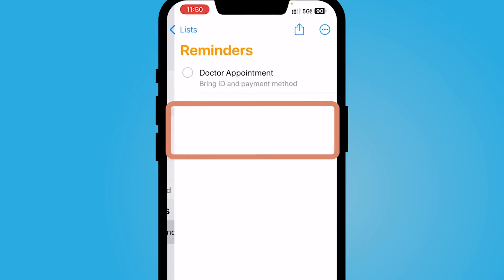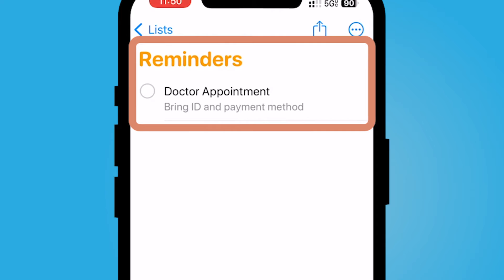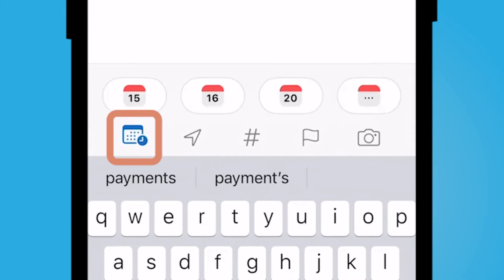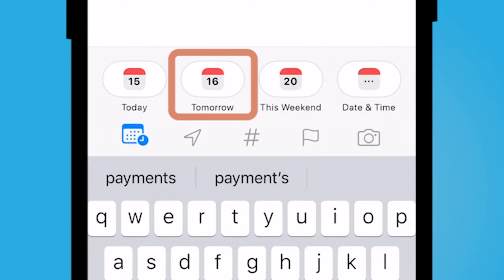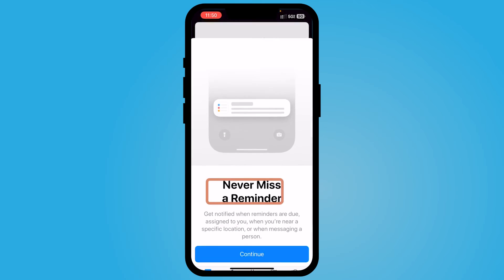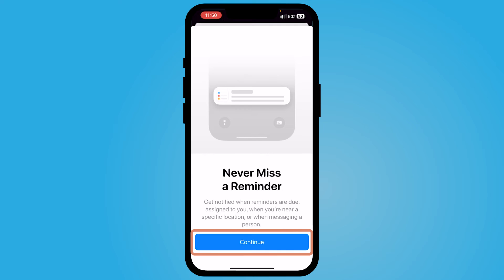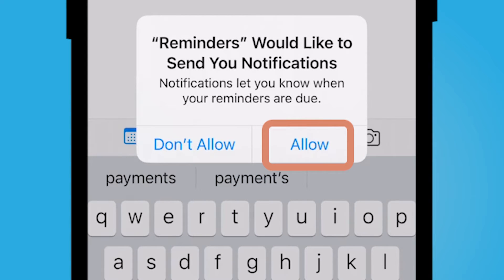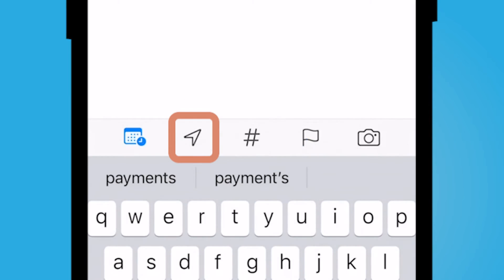I'm going to select my reminder and I can add a due date — tomorrow is my due date for this. I'll also allow Reminders to send me notifications.